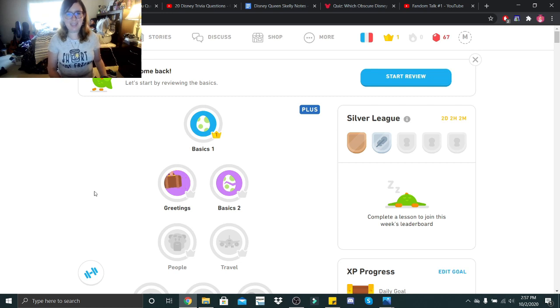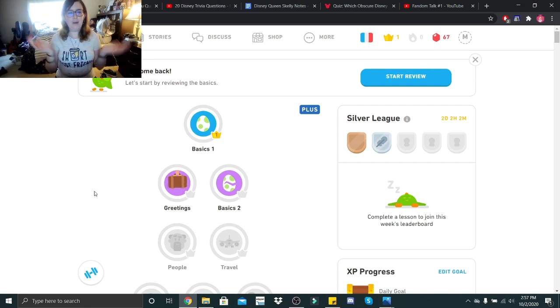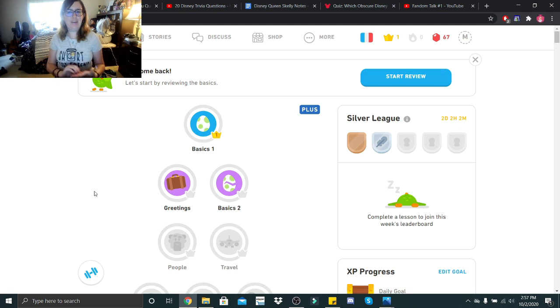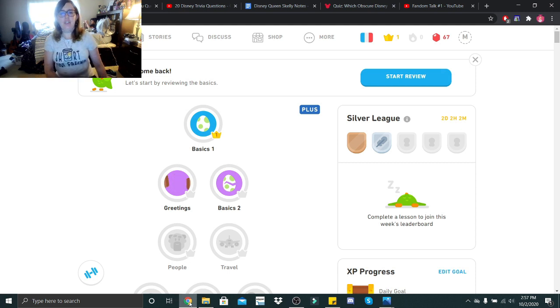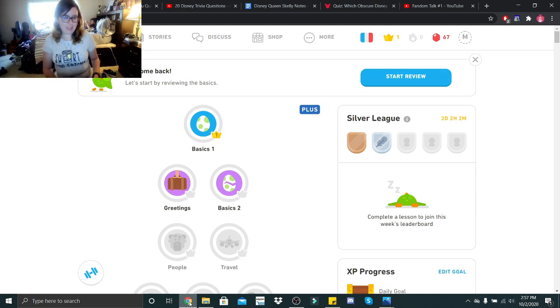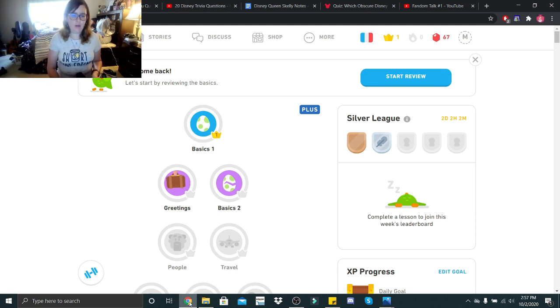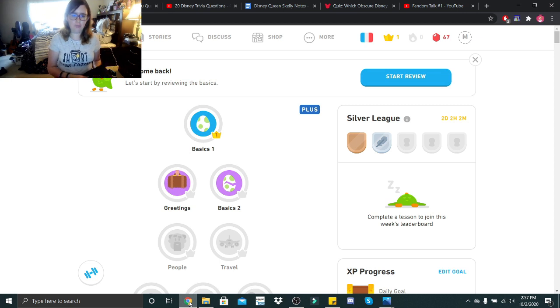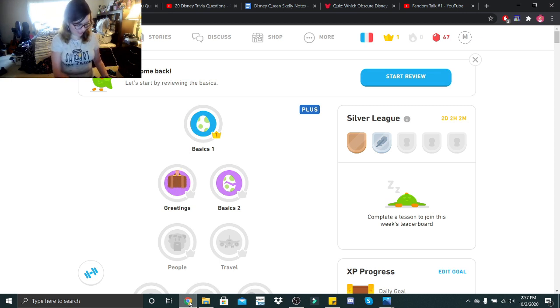Bonjour mon petit skeletons, it is Disney Queen Skelly here, and we are back with another French lesson. So we are still going back to the basics, because as you know, I like to do two lessons per subject, I guess.